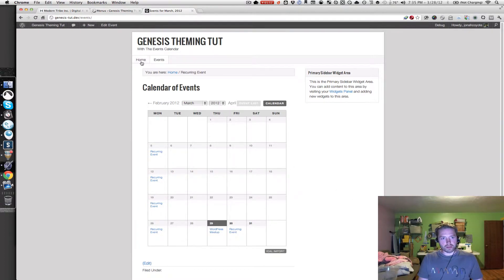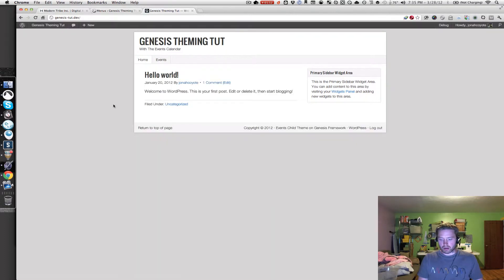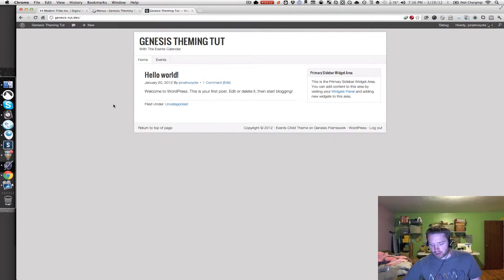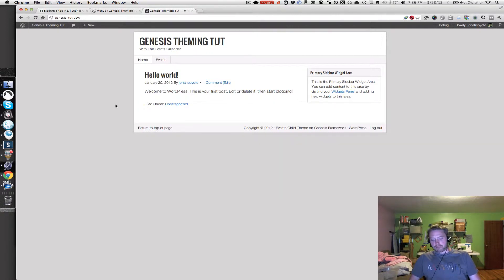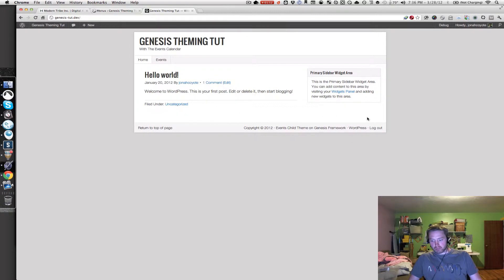Next, let's go back to our home page and start some work here. All we've got now is the Hello World post and a standard loop, and our default primary sidebar widget area. Let's get rid of the sidebar, make the home page full width, and then put some widgets into three columns below this.